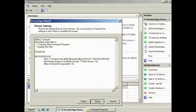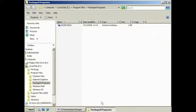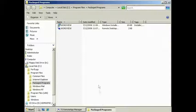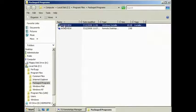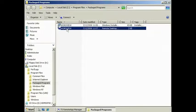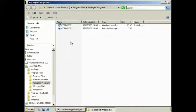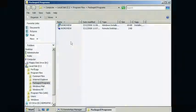Finish the wizard and the MSI application will be created. Both the RDP file and the MSI package have been created in the Package Programs directory under Program Files. The RDP file can now be copied to the end user's computer. The MSI package can now be installed on the client's computer or deployed via Group Policy.